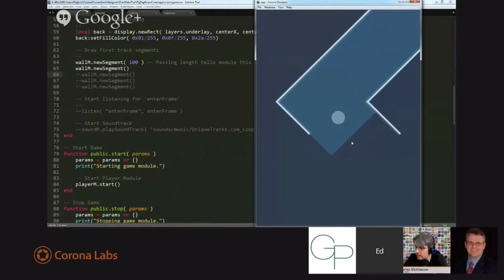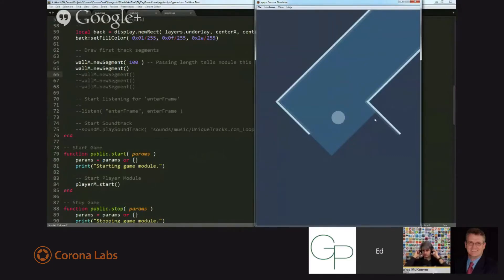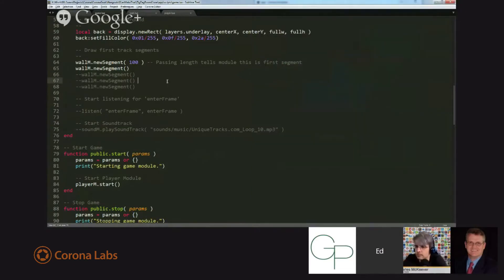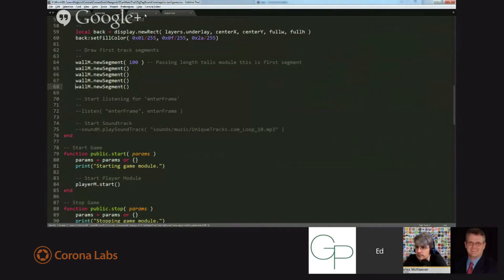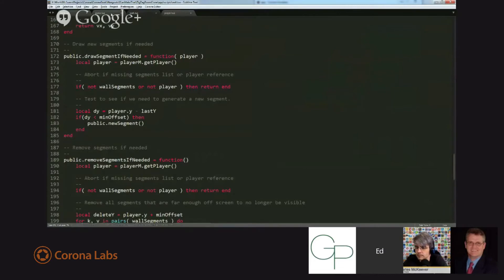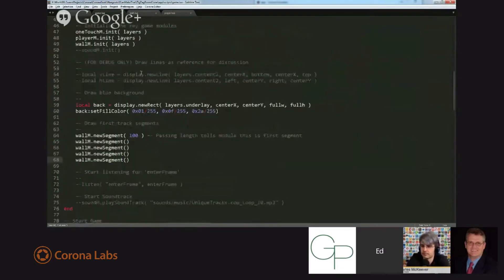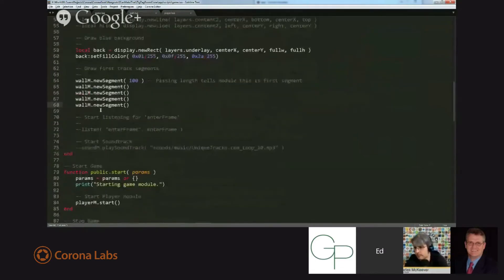But the point is, very rarely is somebody going to play this game long enough to fill up memory, so they don't need to really remove track segments. That said, I'm going to teach people today how to do both adding new segments dynamically and removing segments once they're off-screen. So let me put these initial segments back, and we'll take a look at the code that does this. The code that handles this is, actually first, let's go ahead and look at game.lua.